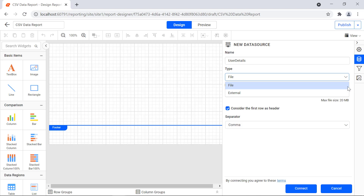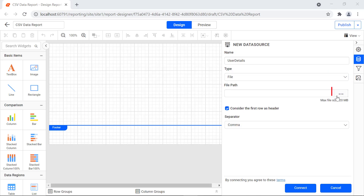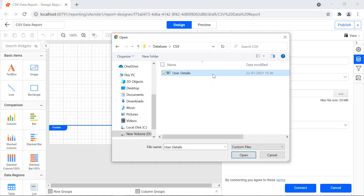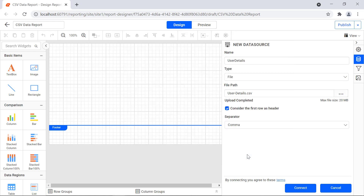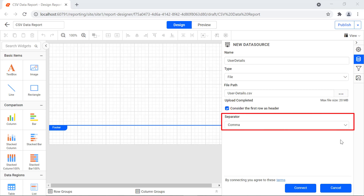For this demo, I choose the file type. I click the browse button and upload the file. If you want the first row to be the header, leave that option enabled — it's enabled by default. The separator option allows you to choose the delimiter with which to separate the values in the CSV files.